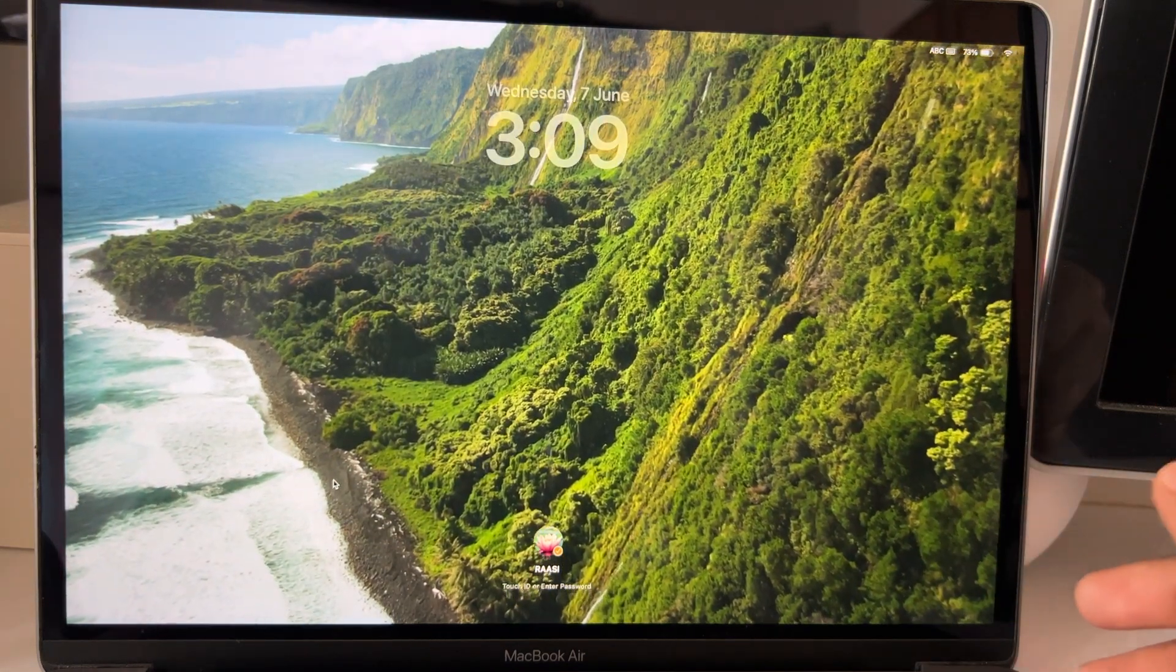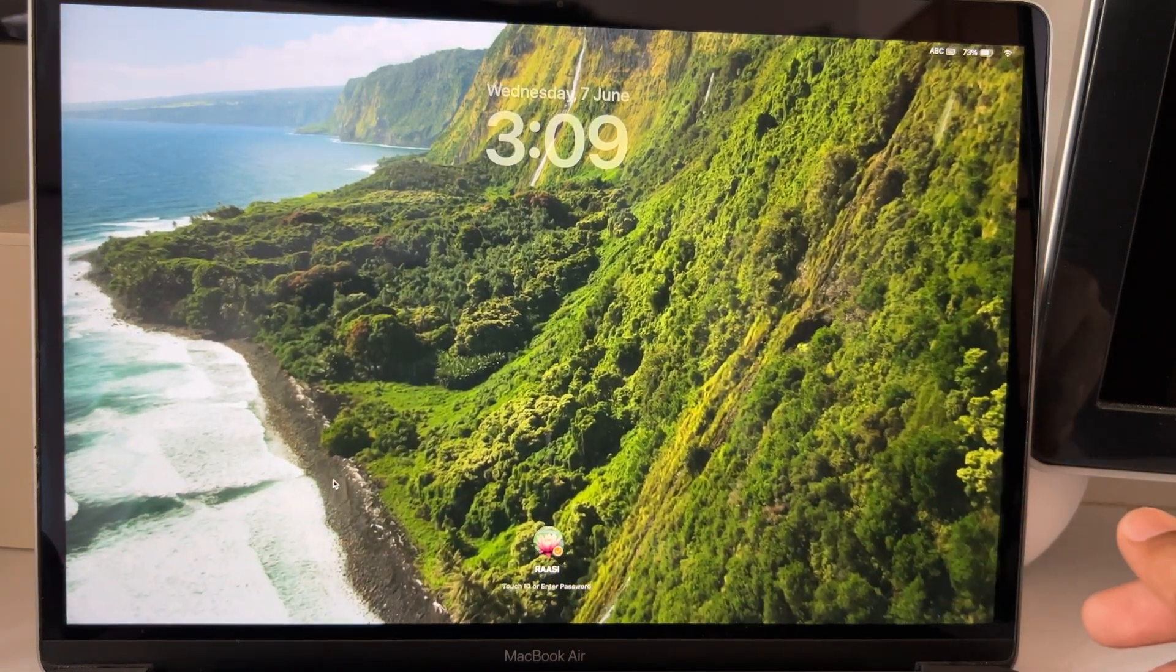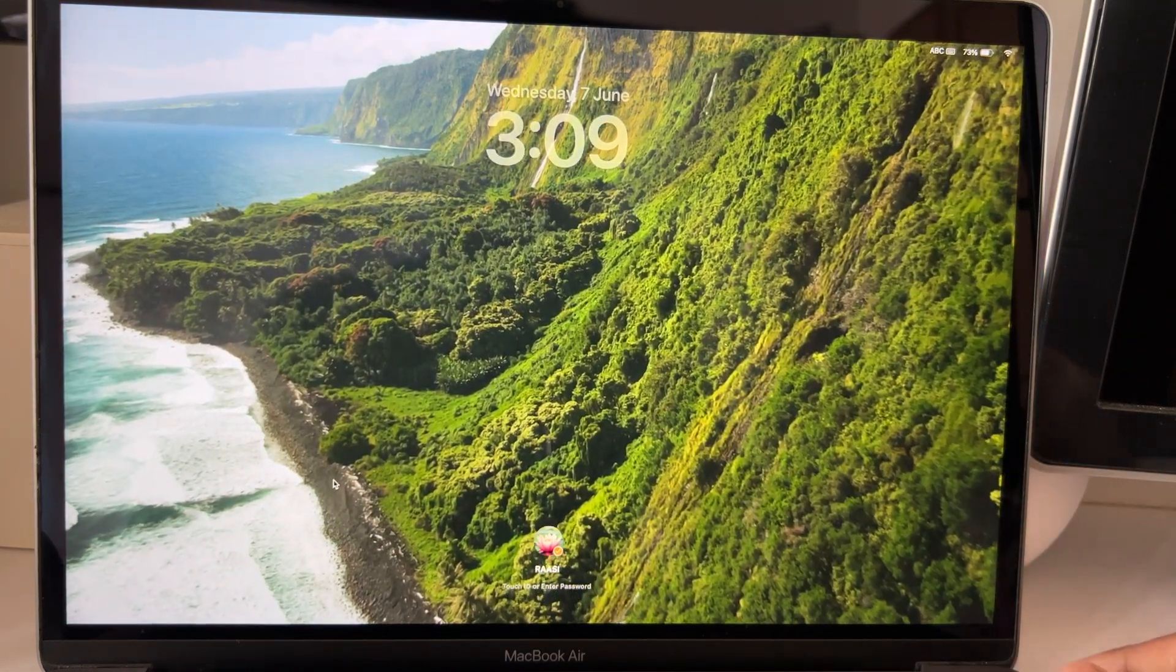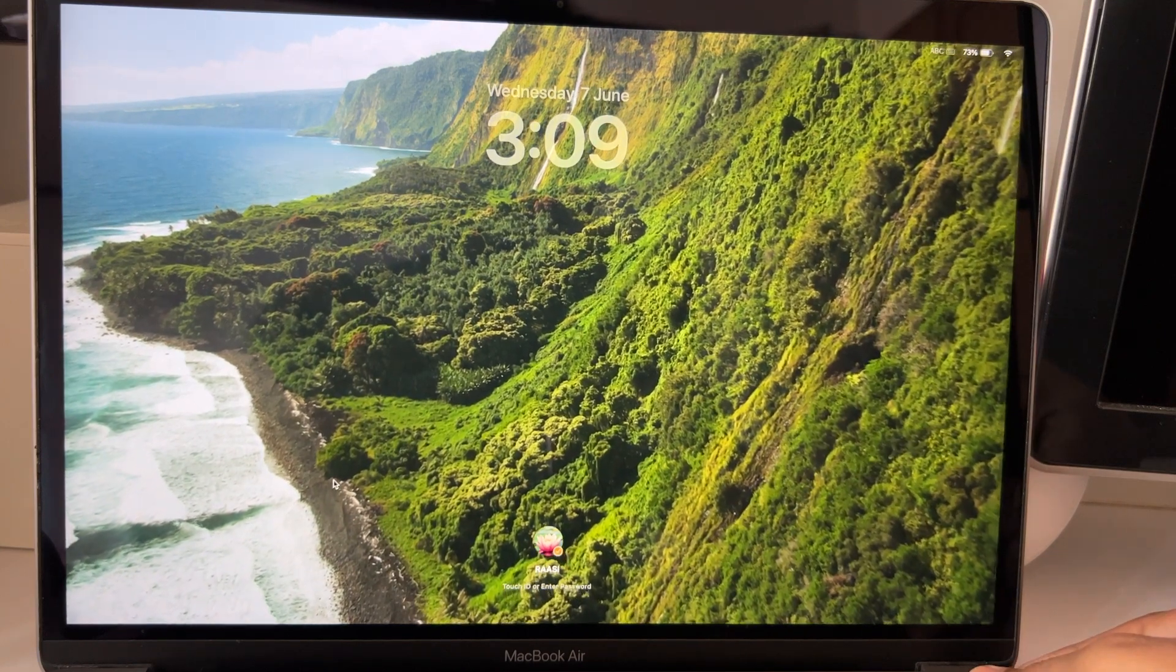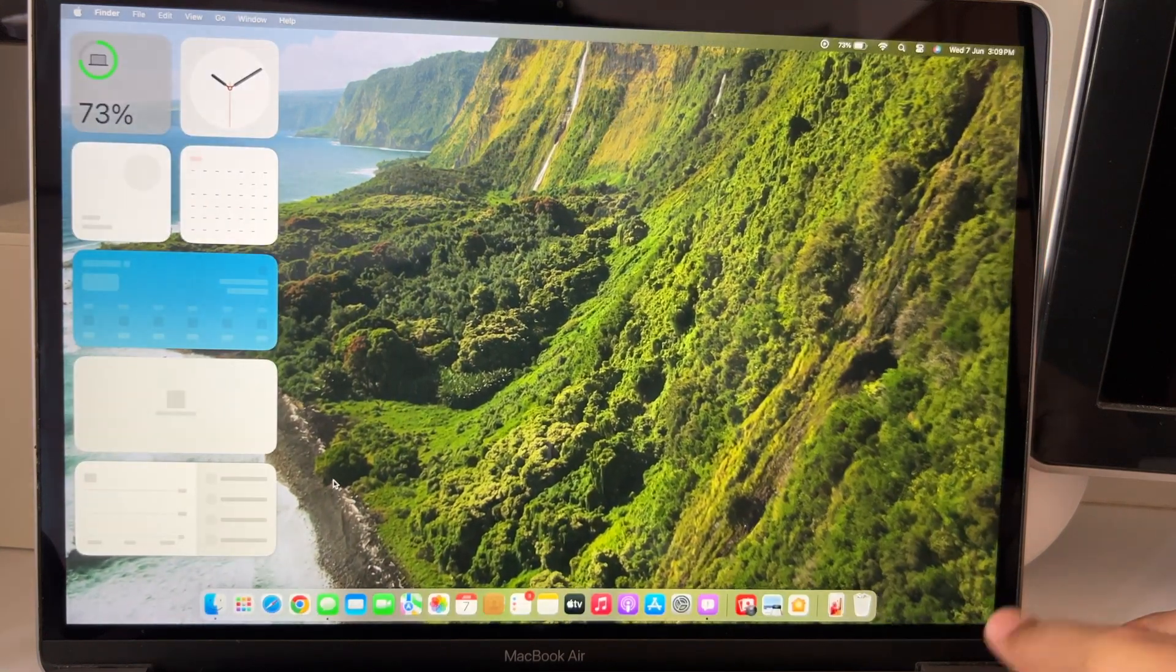Now coming to the macOS Sonoma features with the 2018 Intel MacBook Air. We shall see the two major changes and five simple but significant updates.